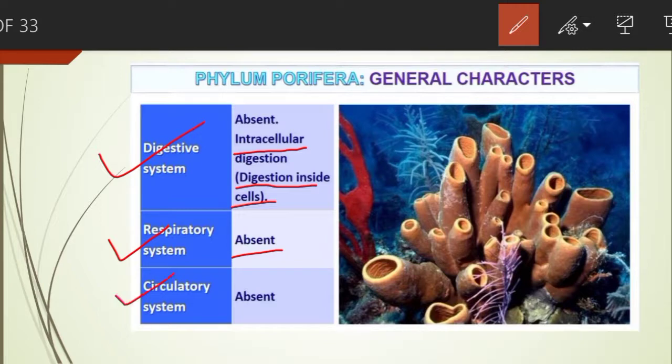The circulatory system is also absent. However, amoeboid cells transport food from ingesting cells to other cells of the body.